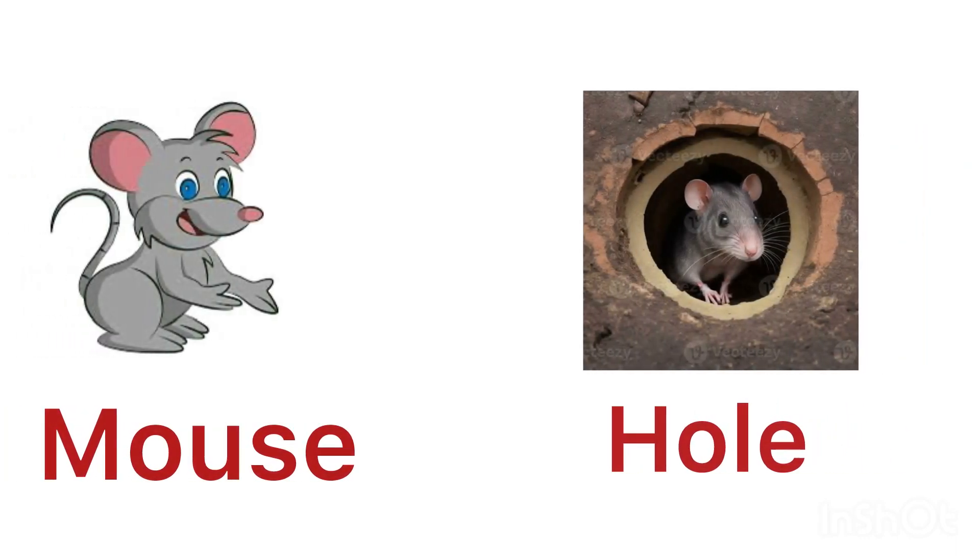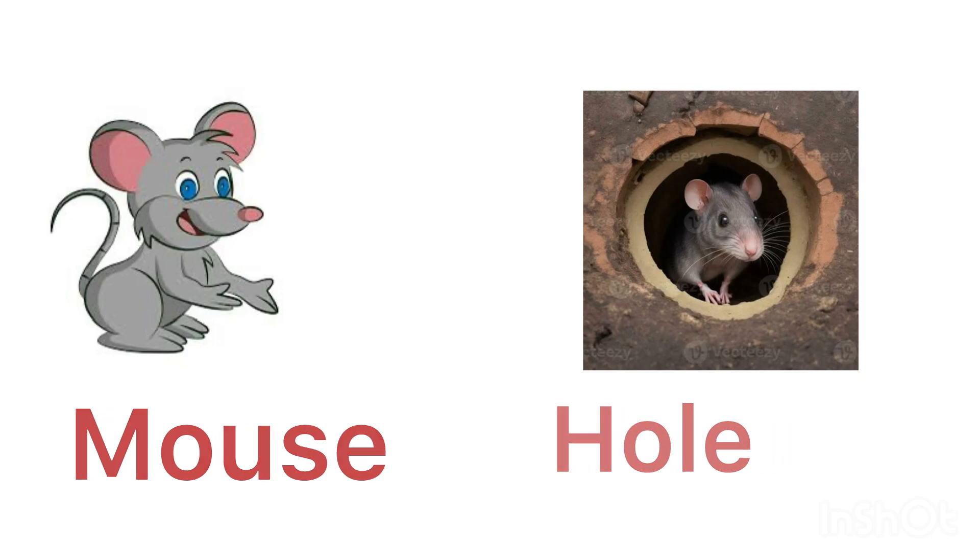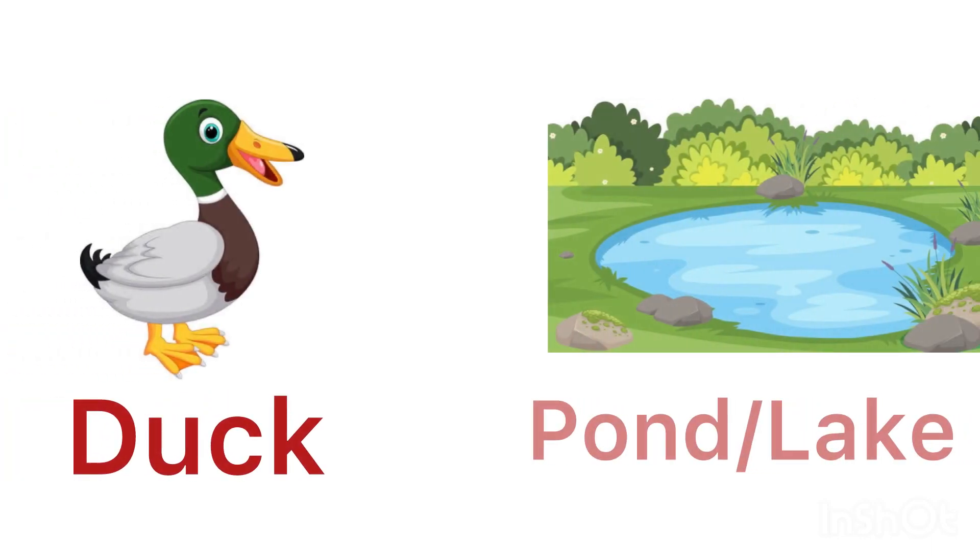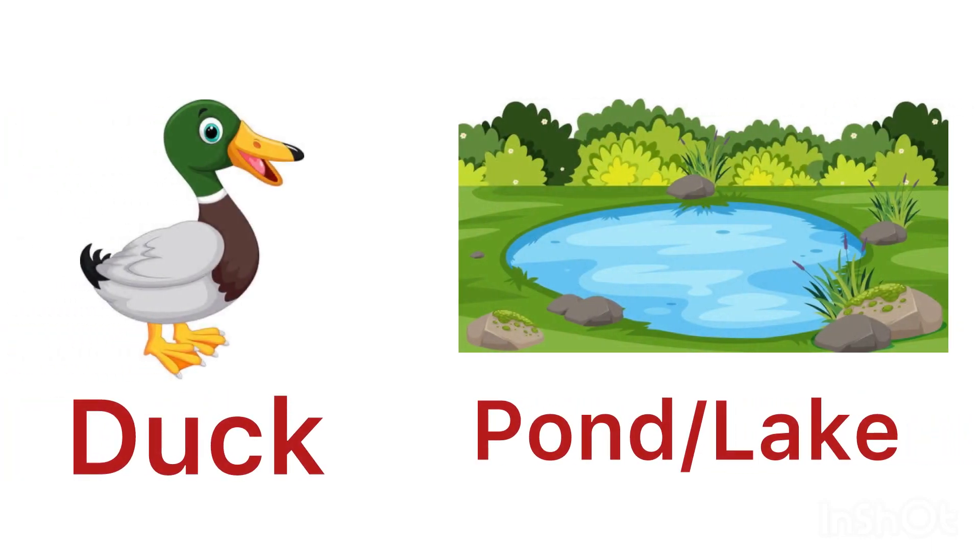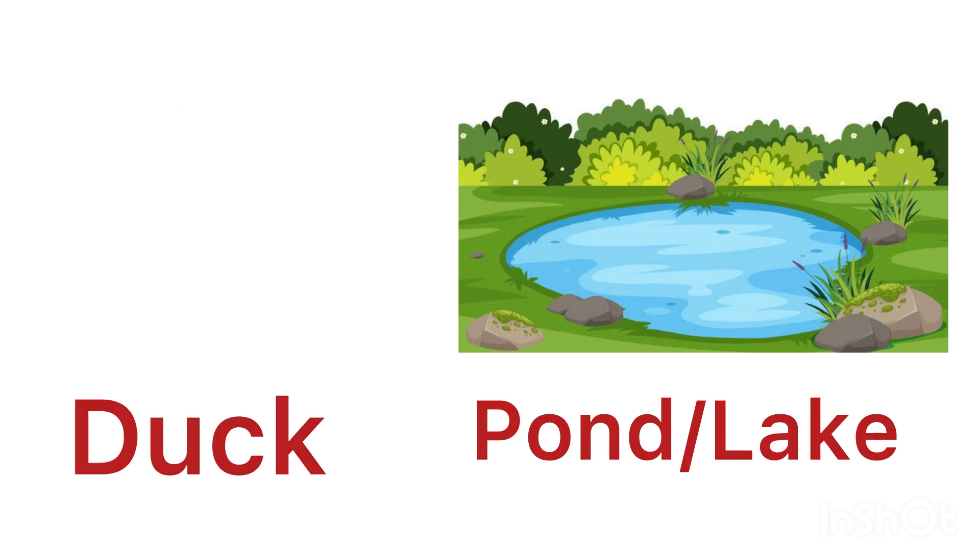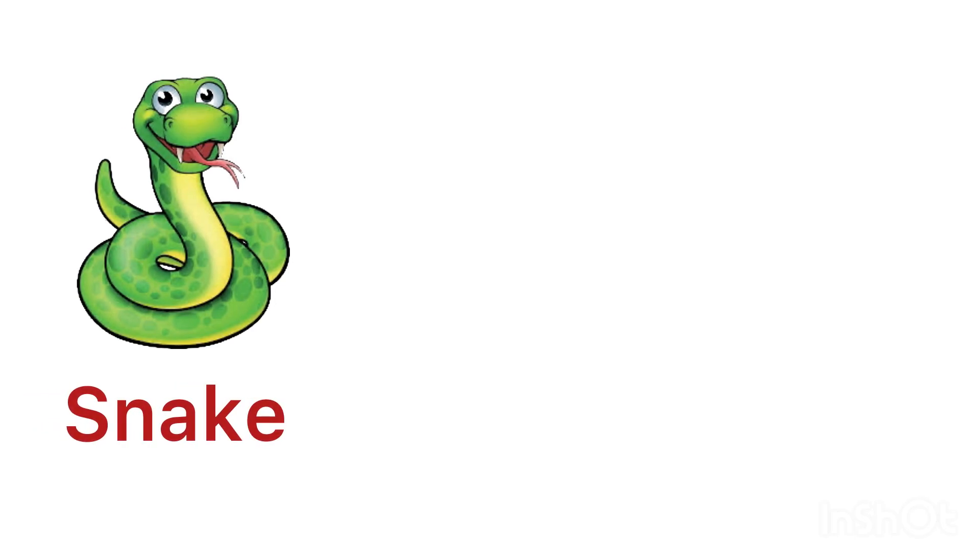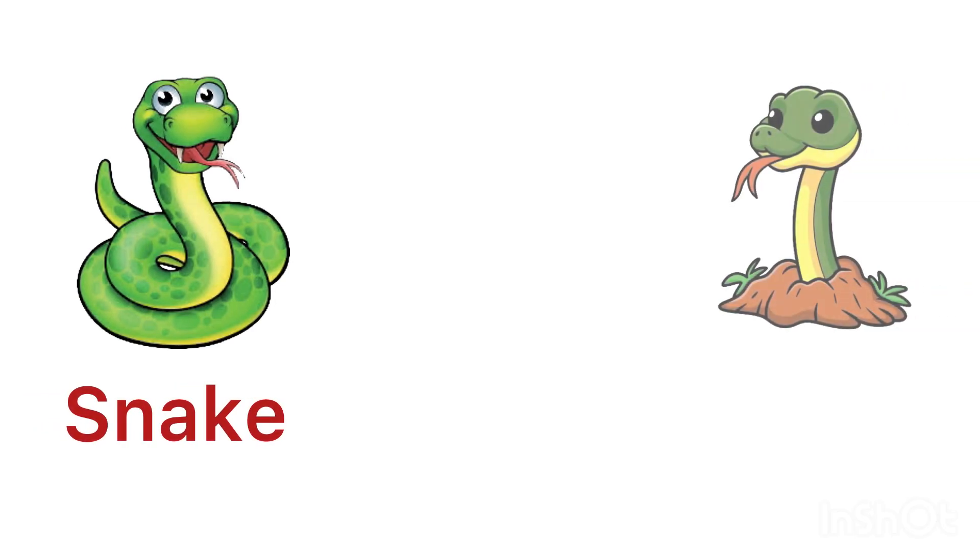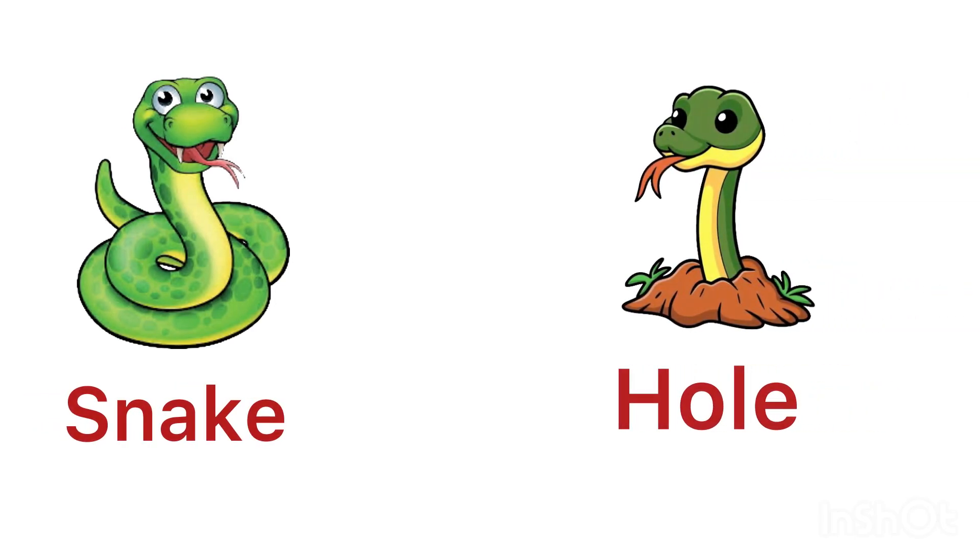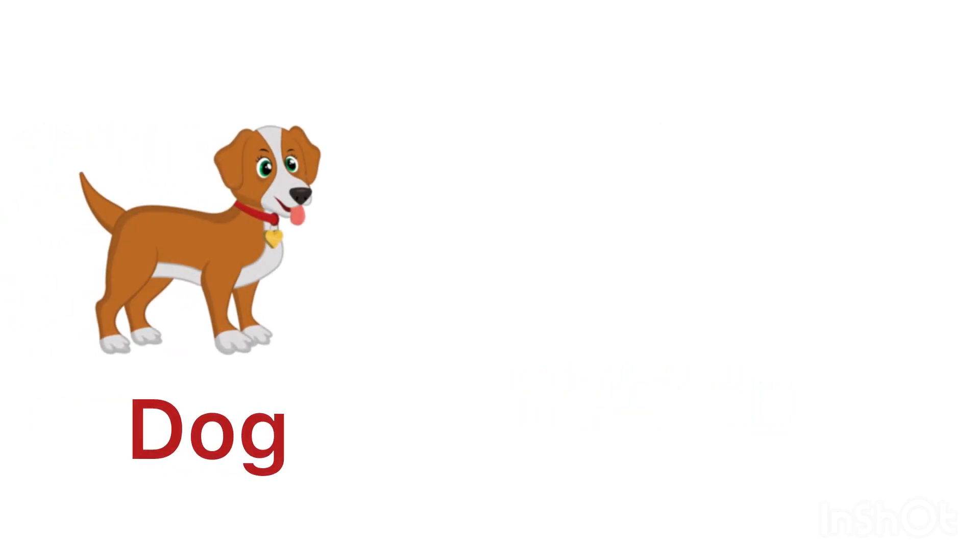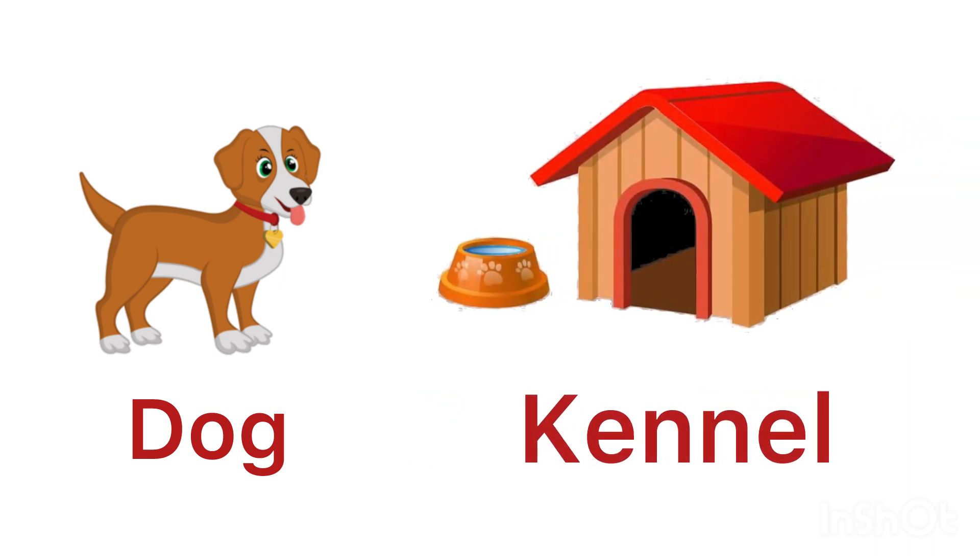Mouse lives in a hole. Duck lives near a pond and lake. Snake lives in a hole. Dog lives in a kennel.